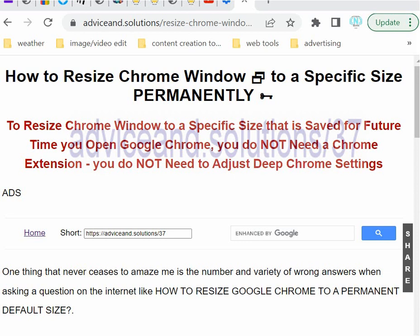In this video I show you a super stupid simple method to permanently resize the Google Chrome inner windows, and this is saved permanently. You don't need a Chrome extension, you don't need to go into C, program files, Chrome, super user, blah blah blah all that complicated stuff. In fact it's so easy it blew me away.